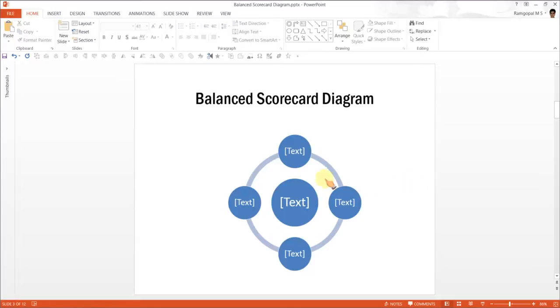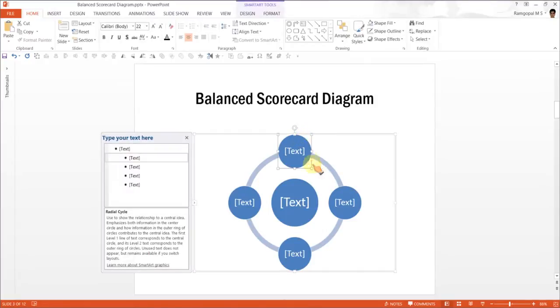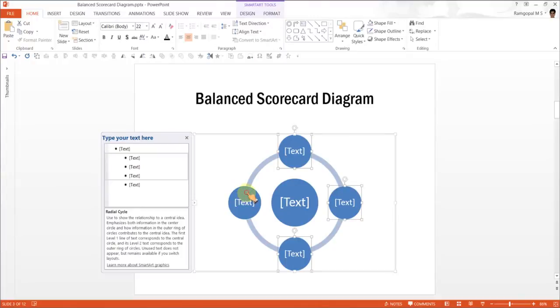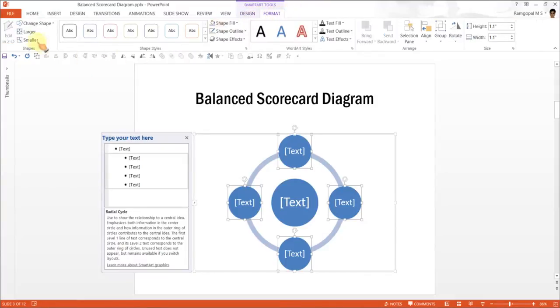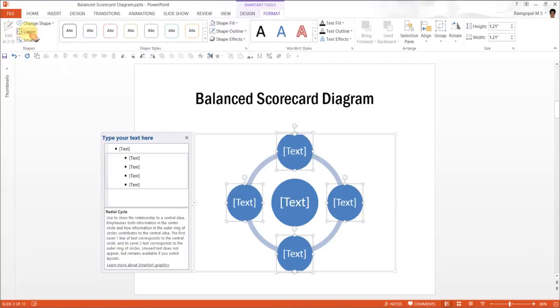The first step is to increase the size of these circles. So, I am going to click on these circles while I hold the Shift tab. Then, I go to Format, and I am going to increase the size here by clicking on this one called Larger.